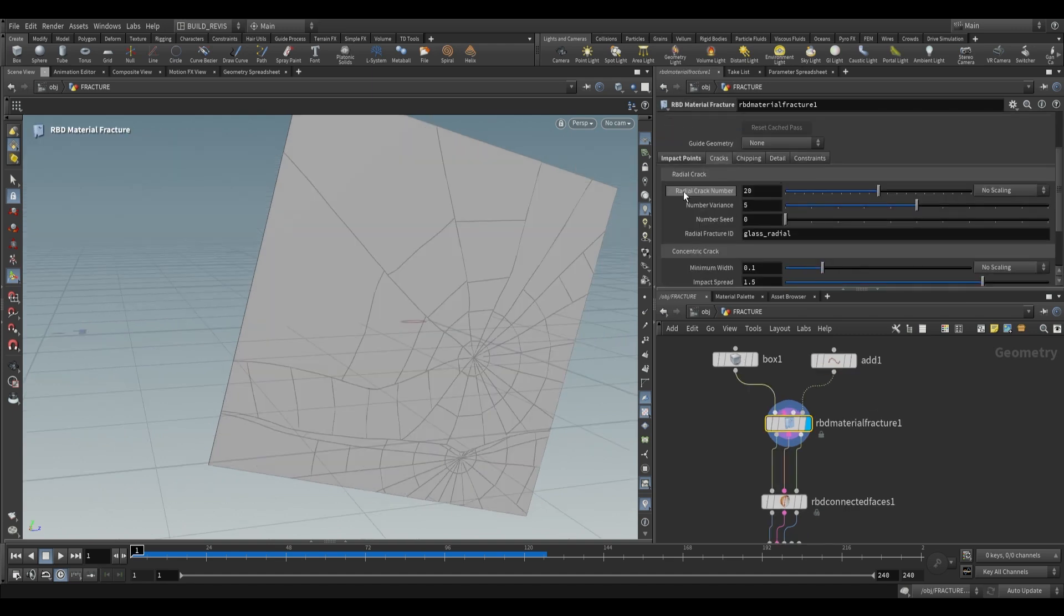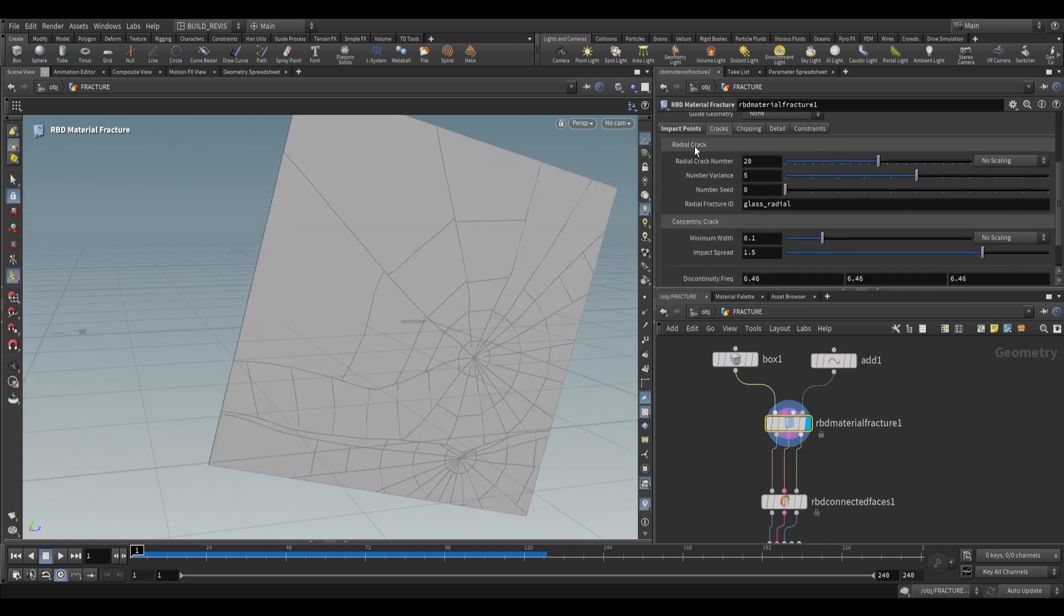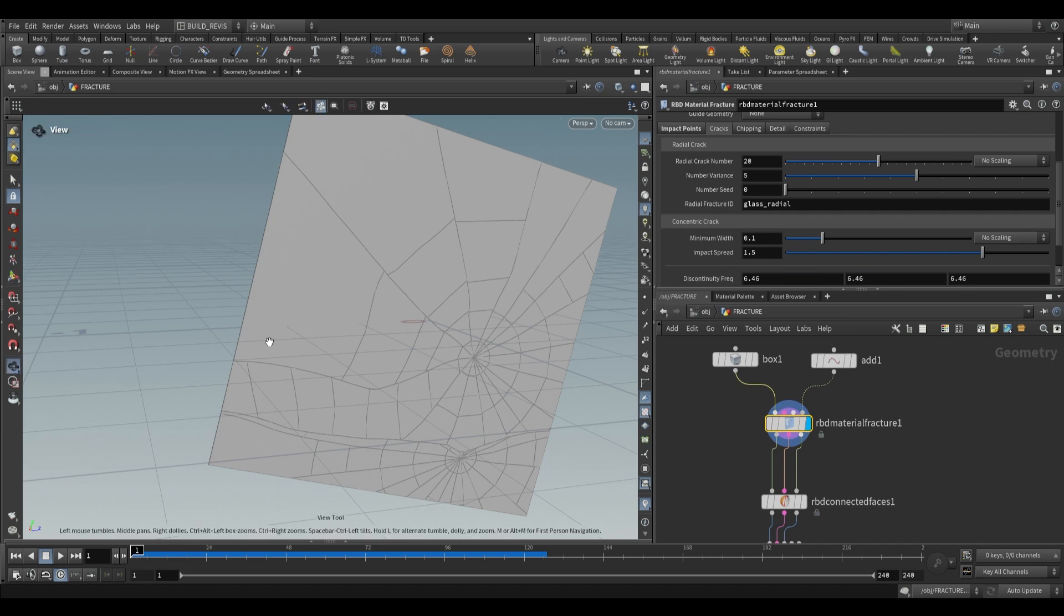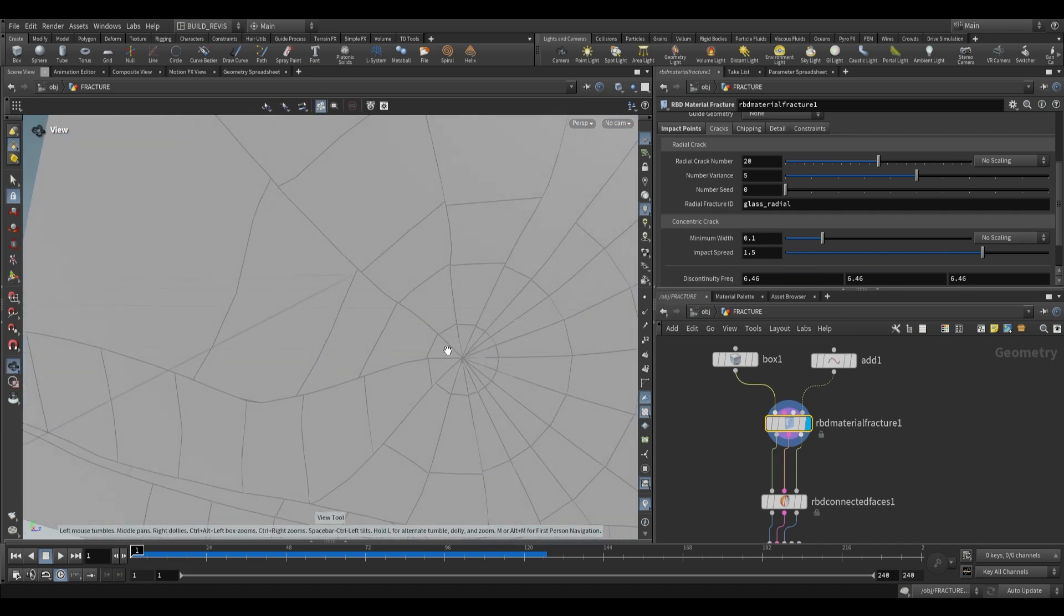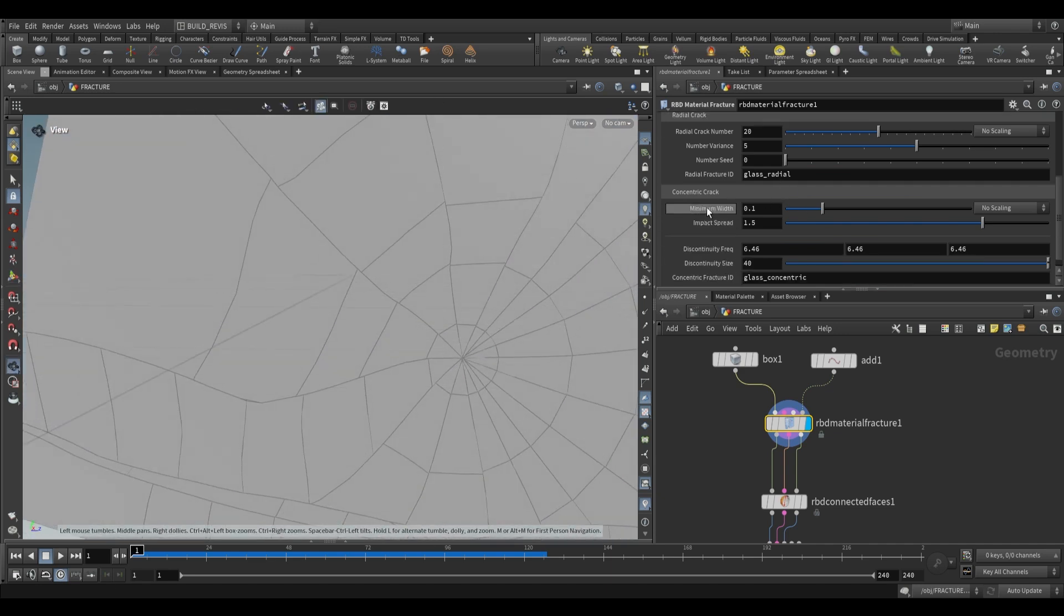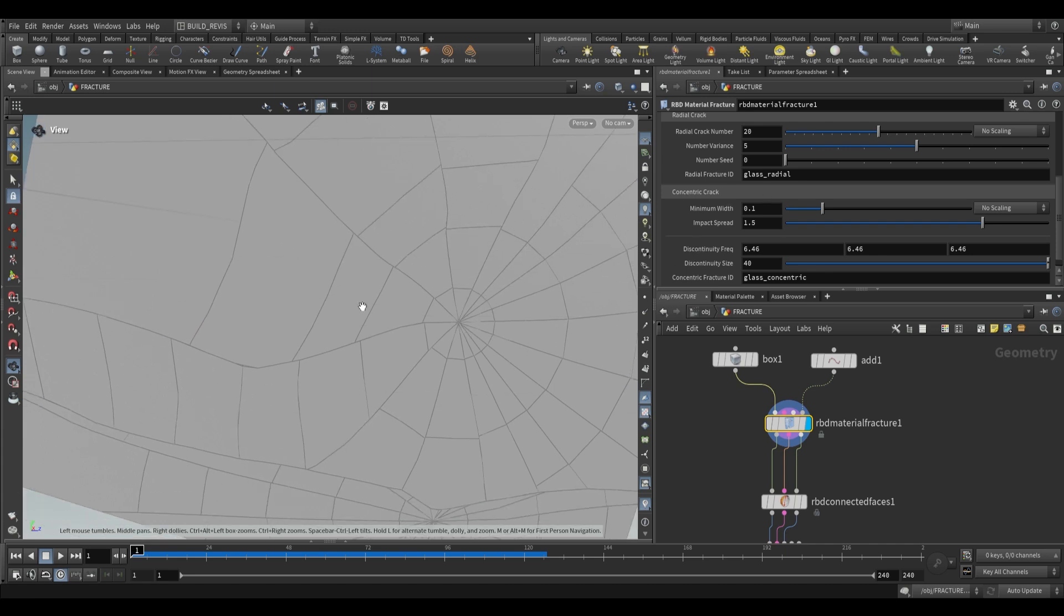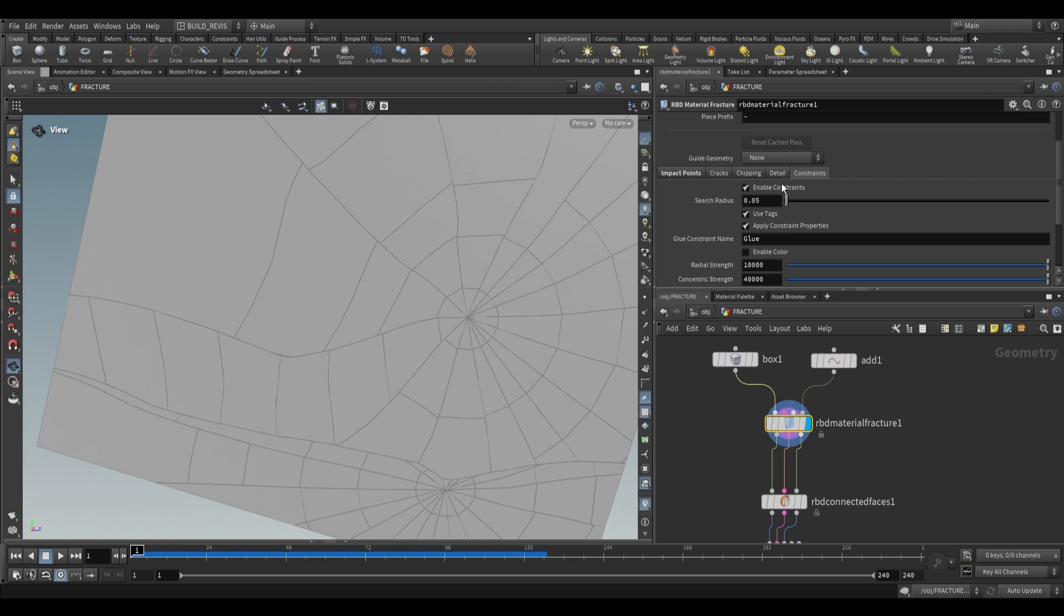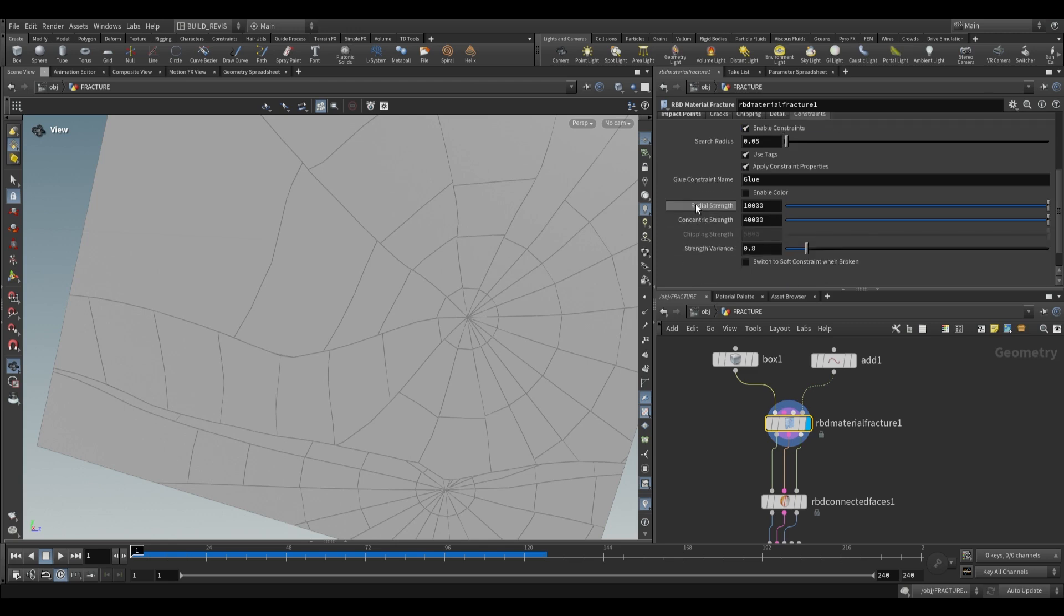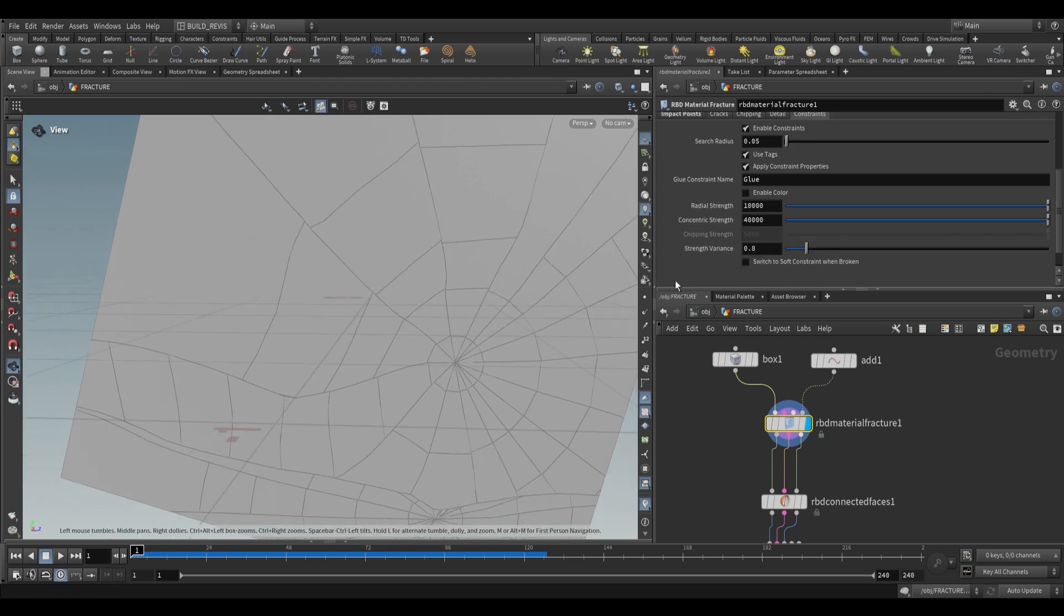We have access to cracks. Radial cracks stem from the center and move in straight lines outwards. Concentric cracks are rings of cracks. We can adjust the strength for each under the constraints tab. You'll see radial strength and concentric strength.